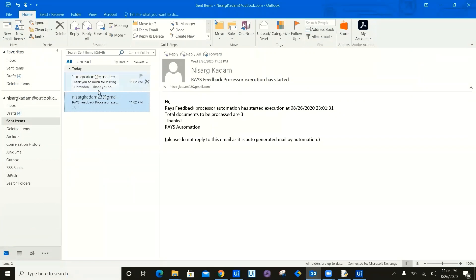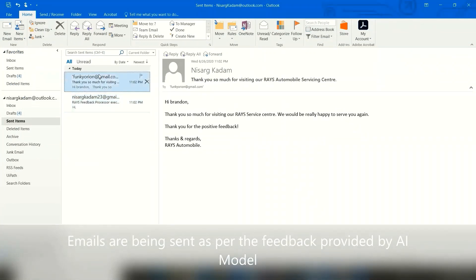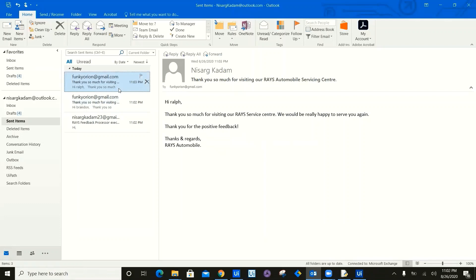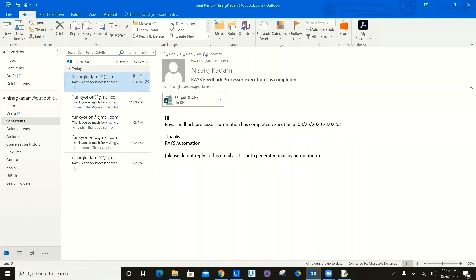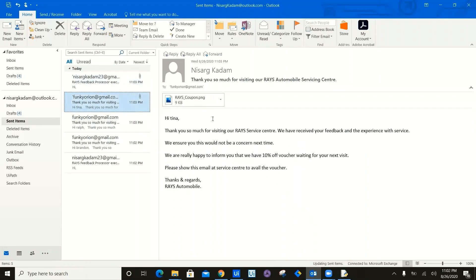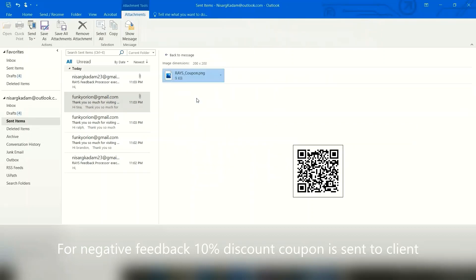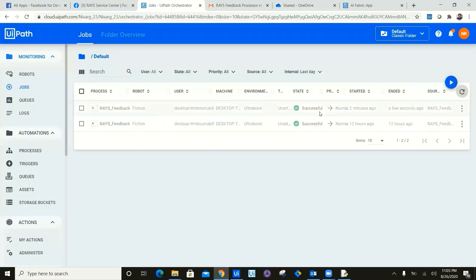As you can see, this is the Outlook for the robot. Robot is sending thank you so much email for those who have written the feedback, which is categorized as a positive using sentiment analysis of AI Fabric. And for those which are negative, as you can see, the bot is sending 10% off voucher for the next time visit along with the coupon in the attachment.